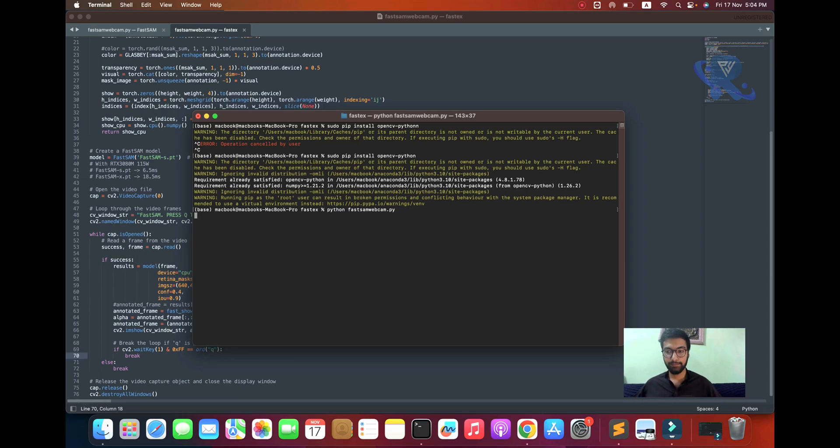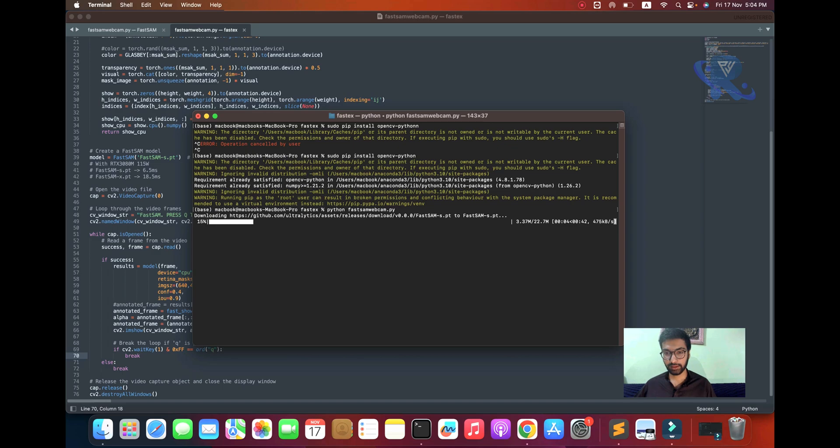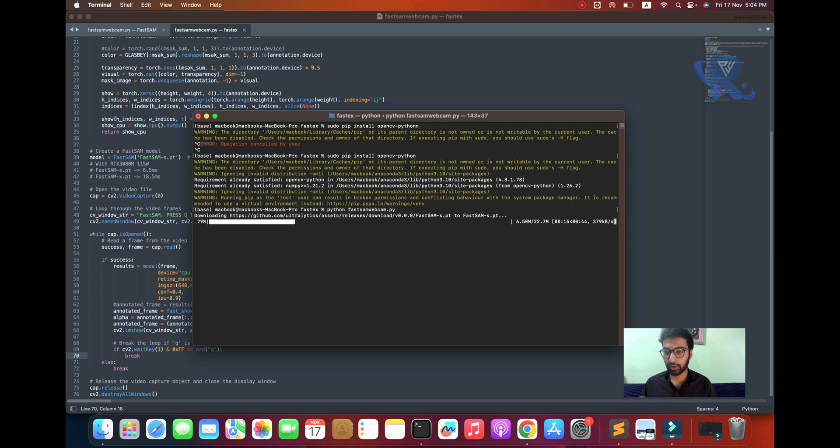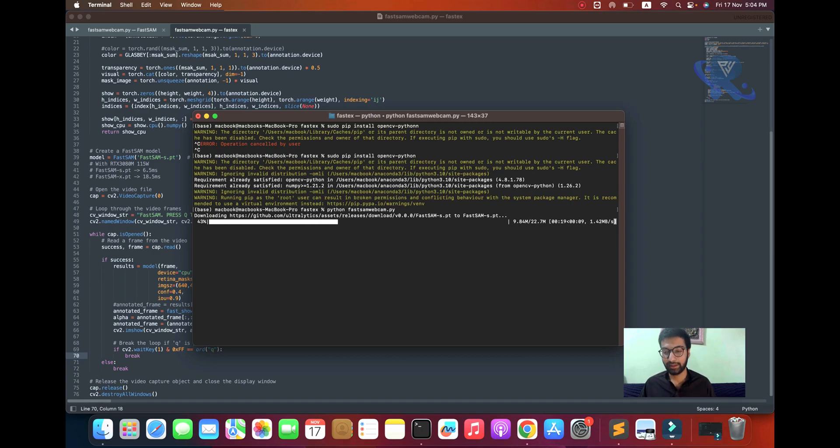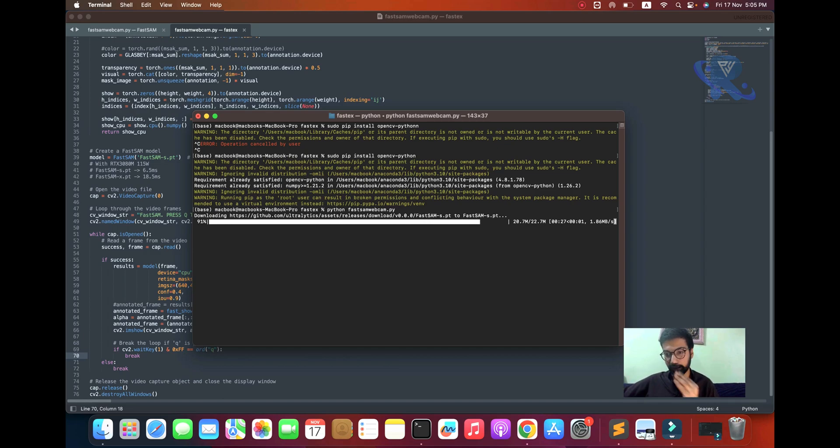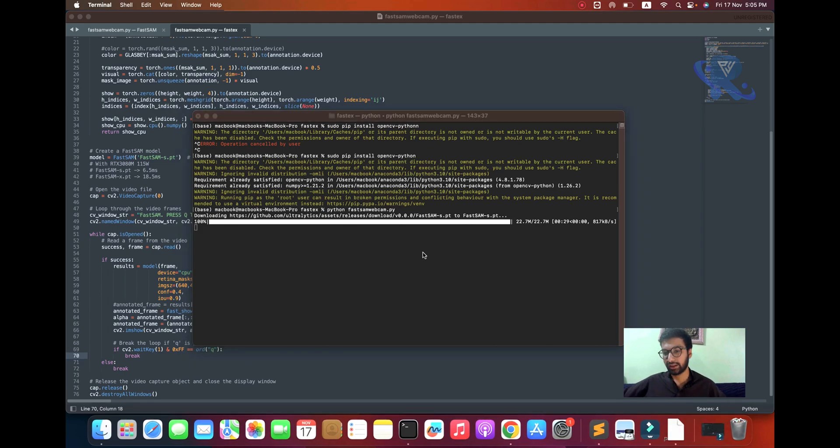When you're done installing all dependencies, you can see just the running part. The model will be downloaded. After the model downloads, you can see how it stably runs. Any type of error in front of this screen will be resolved. I hope it's not getting any error - it's very smoothly working.